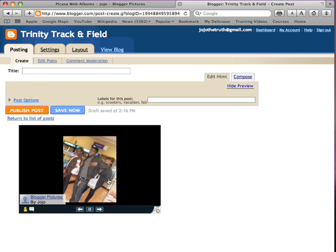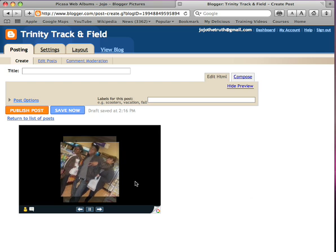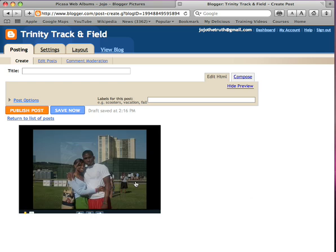Press save and there goes your blog — saved, just like that.